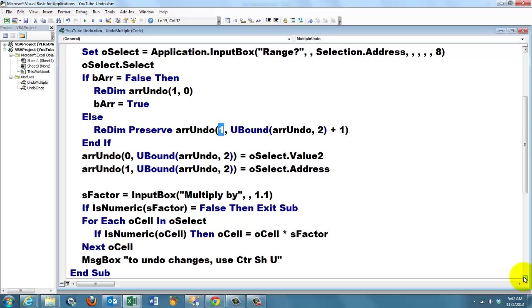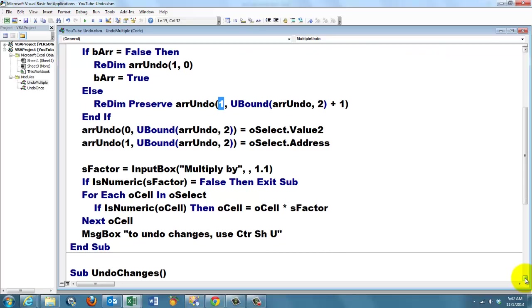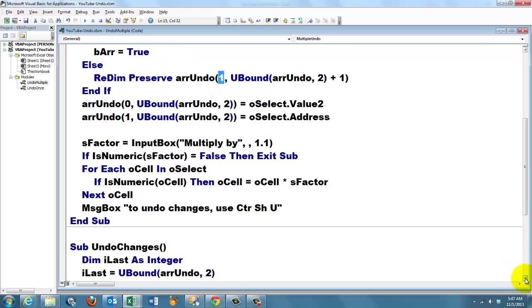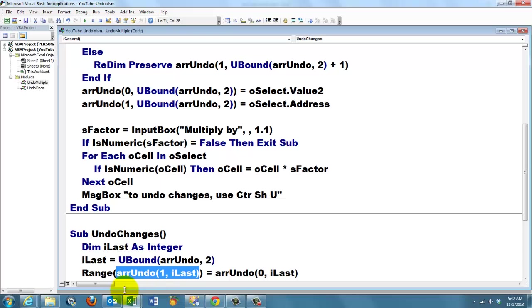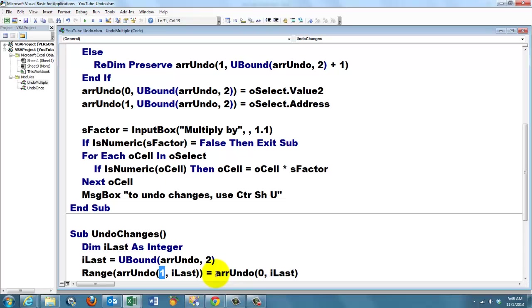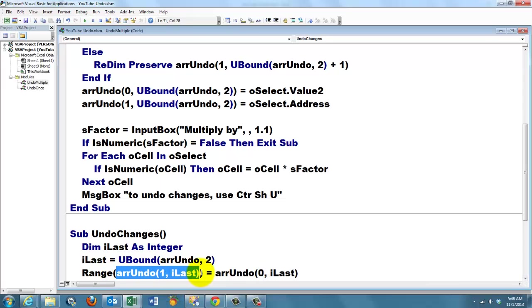And we tell the user, you don't have to of course, but to undo changes, use Ctrl Shift U. What is Ctrl Shift U? It is a shortcut to the subroutine undo changes. We declare a variable of the integer type, which is the last element in the array. UBound finds the last index number in the second dimension. And we are going to change the range with this address. The last address of the change, which is in element 2. And we replace that address with what is in element 0 there, of the first dimension. Those were the values. So this is the address and these are the values.